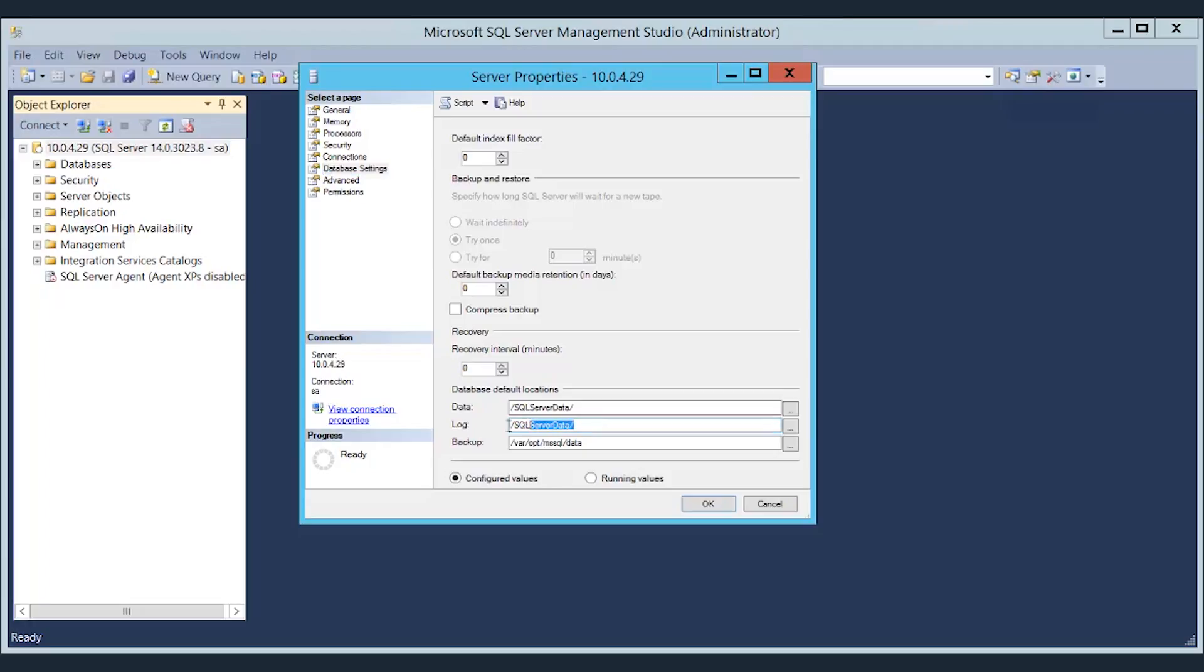As you can see in this specific example, the log directory was already set and we went ahead and set the data directory soon after. If you want to do the same, you can do the same for the backup directory to any directory you like on that specific server. So in this video, you've just learned how to run SQL Server on Amazon Linux 2.0. I hope that this was very helpful and thank you for watching.